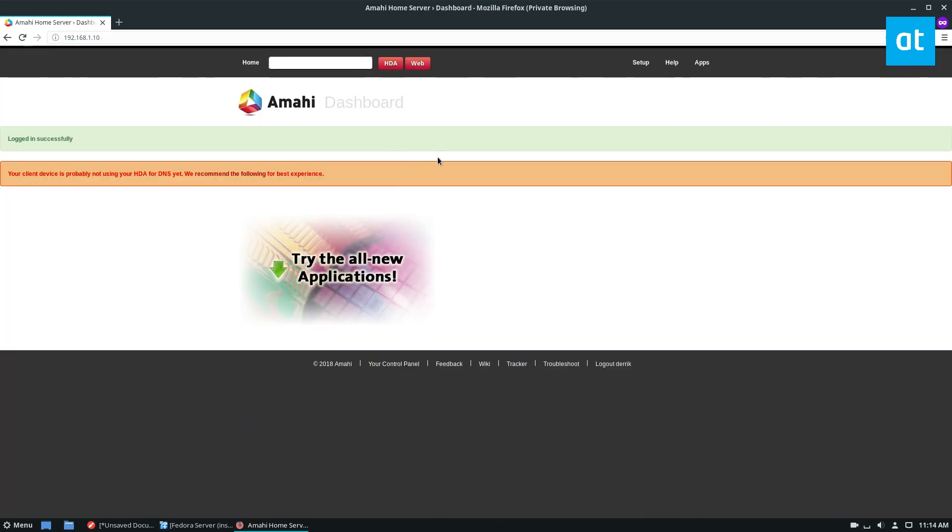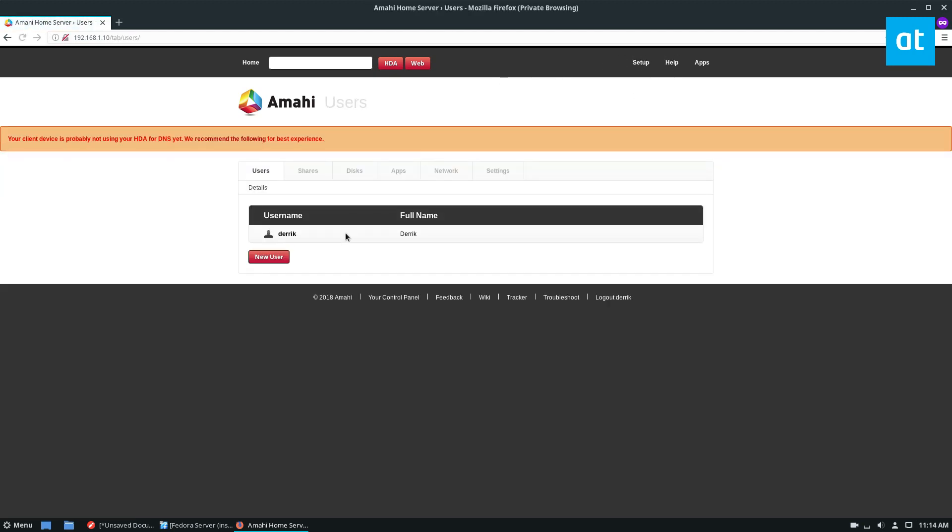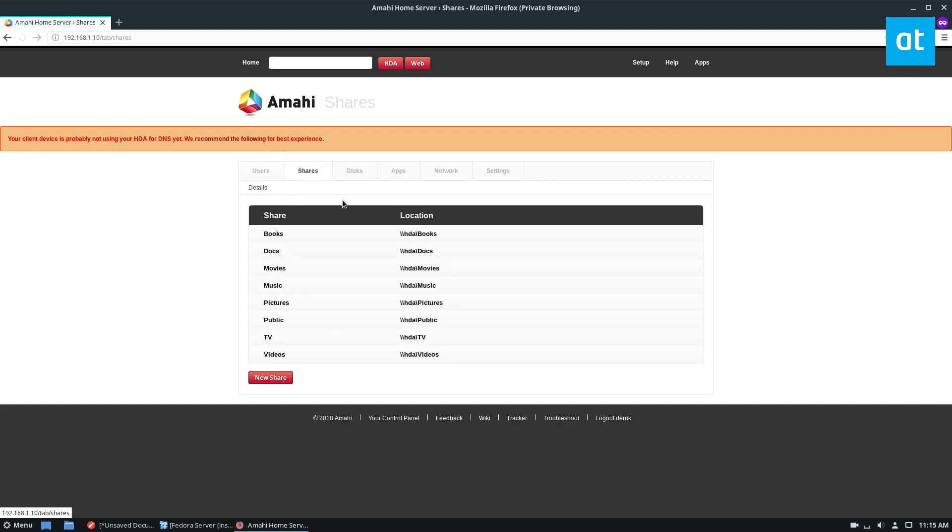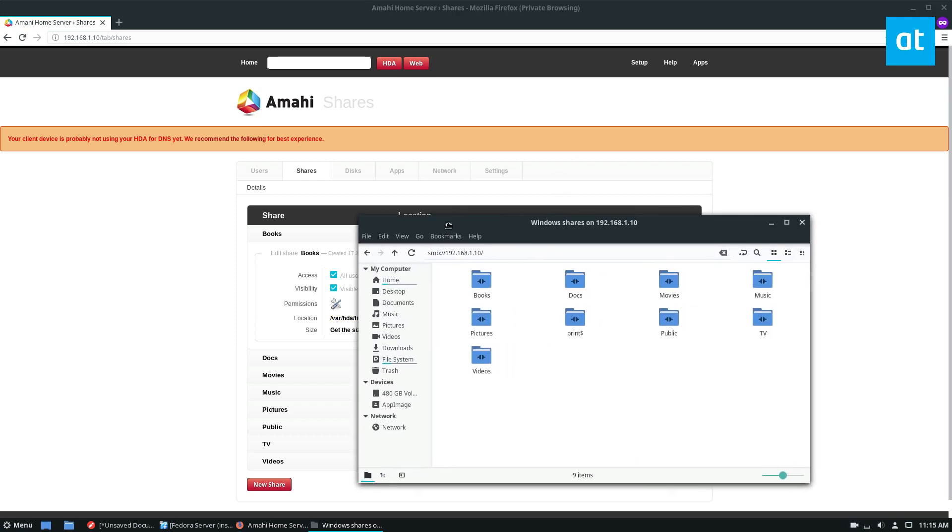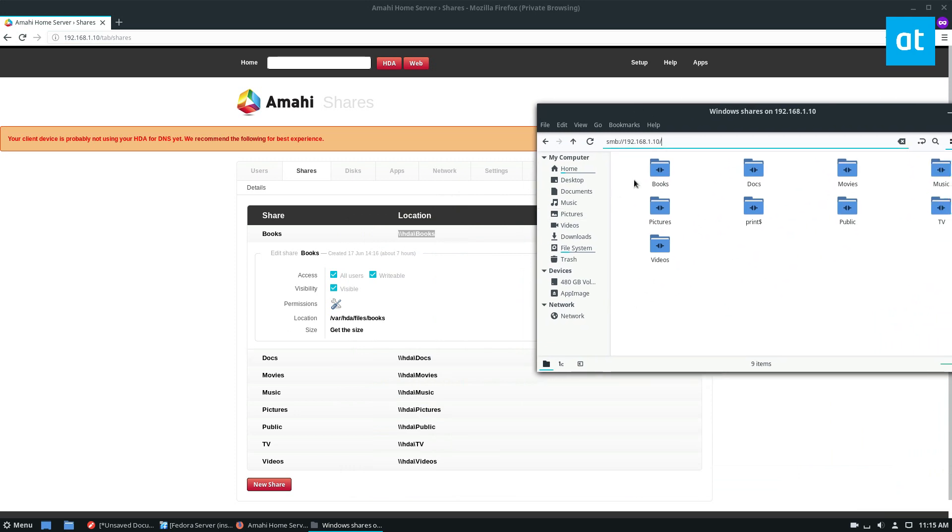So I've logged in successfully to my Amahi server. And if you look at setup, we know that I've got my user and I can create as many users as I want. And it's all very intuitive. We got shares, which we can access over the network, right here. And it's showing the windows locations. But this is where the files would go. And like I said, here is our shares.